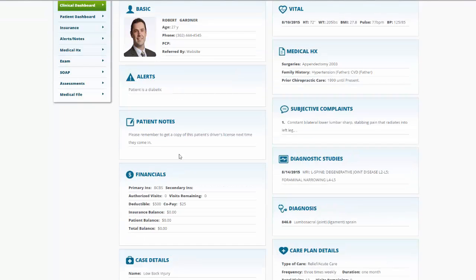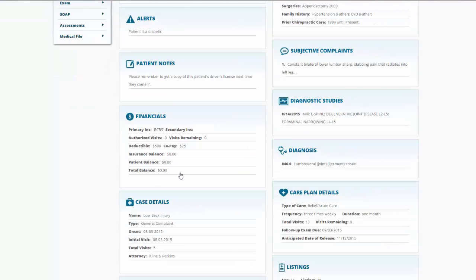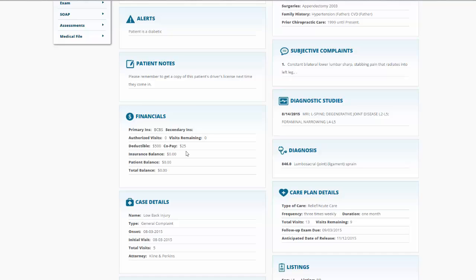Moving down, we have patient notes. We have a financial snapshot right here showing the patient's primary insurance, number of authorized visits if there were any, how many are remaining, patient's deductible and copay, and the insurance balance, patient balance, and total balance on this account.